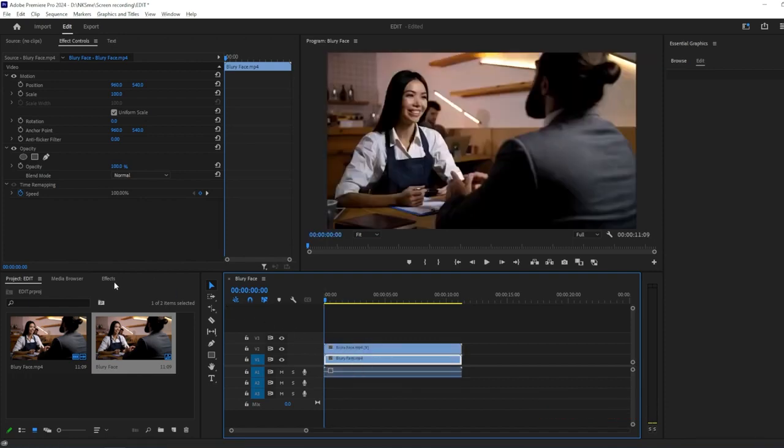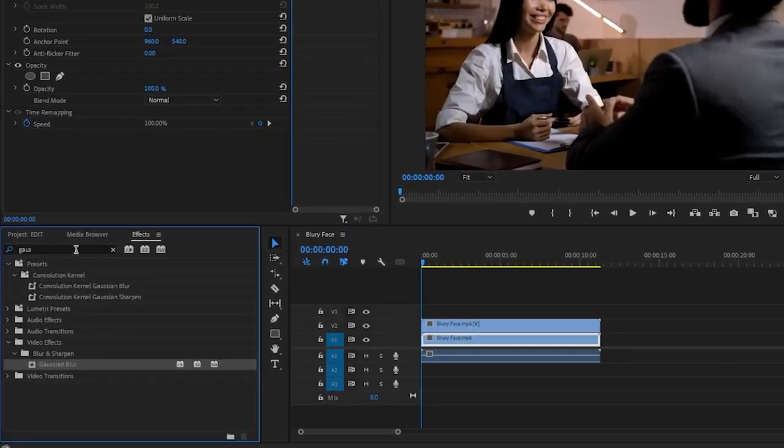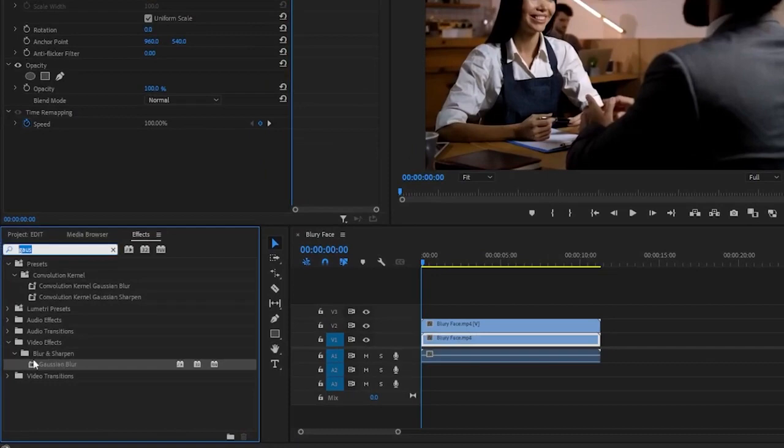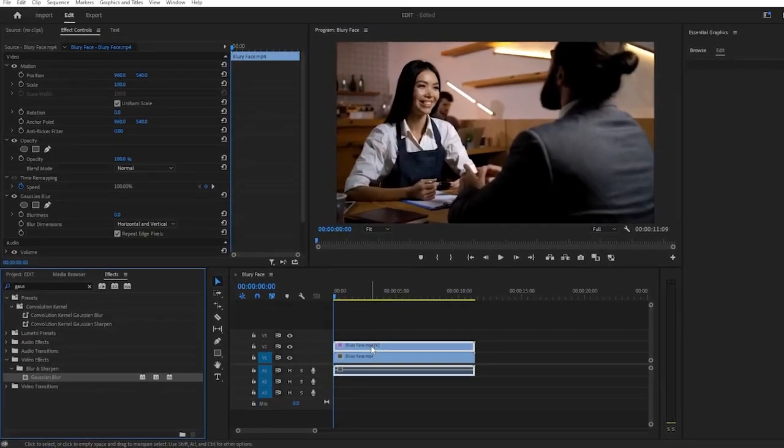Now, go to the Effects panel and search for Gaussian Blur. Drag the Gaussian Blur effect onto the above footage.